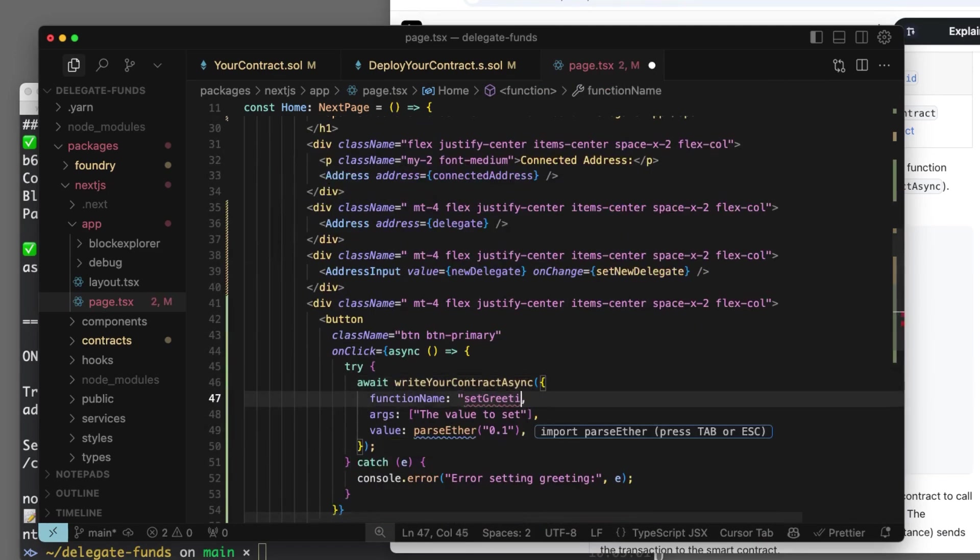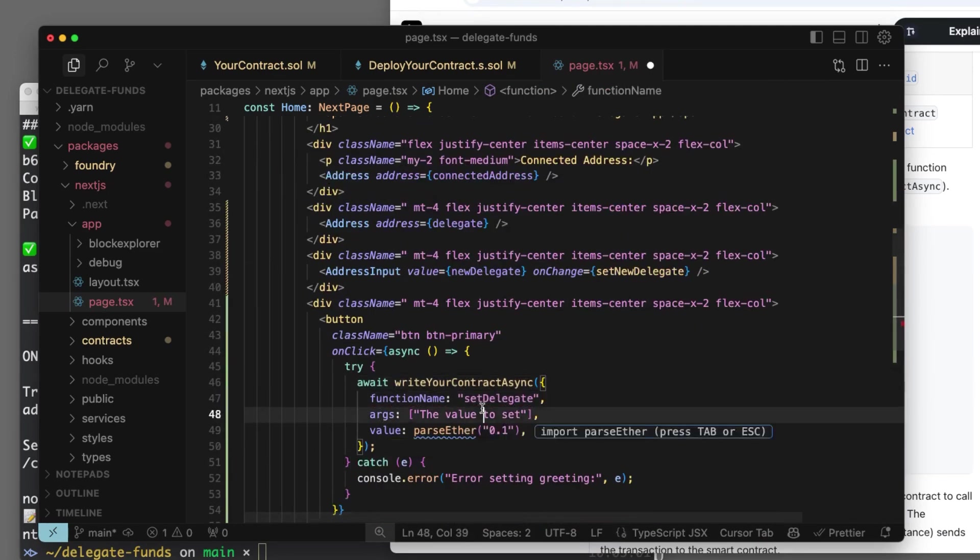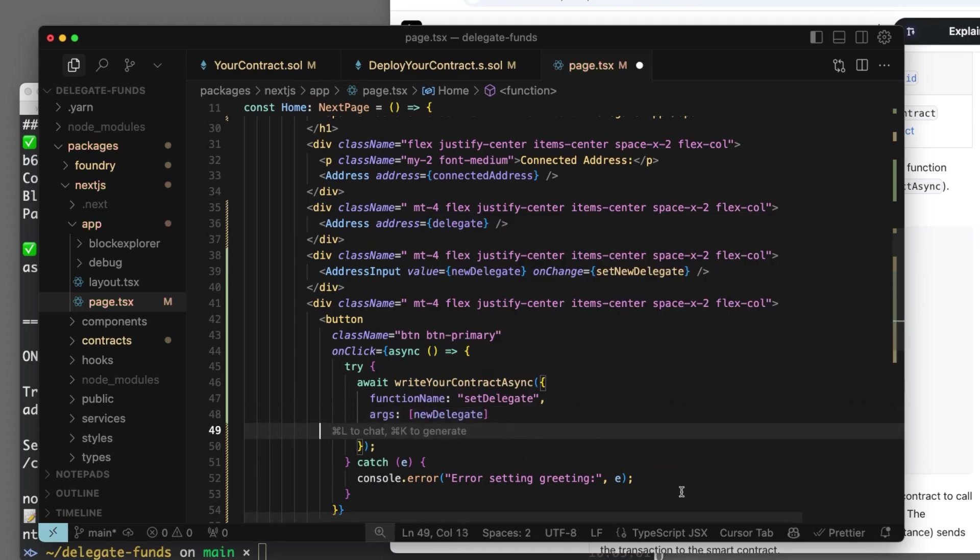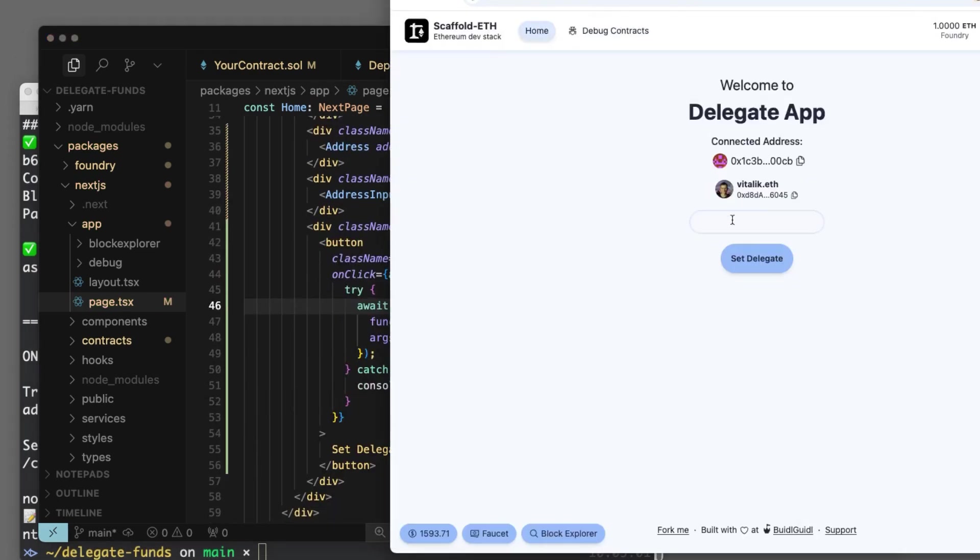And so that knows about our function. What's the function? Set delegate is the function. And what are the args? It's our new delegate. And we're not going to send any value. We're ready to go.